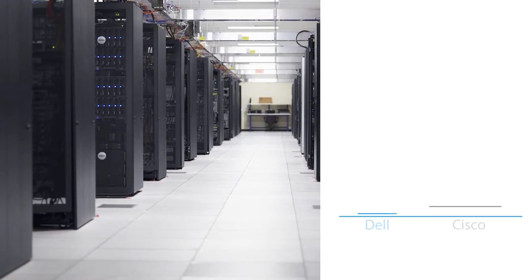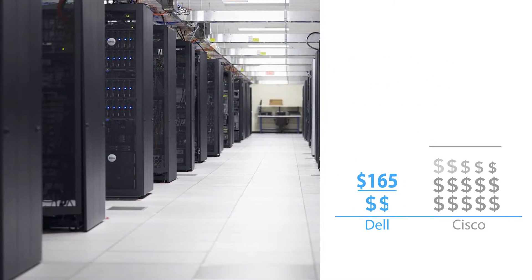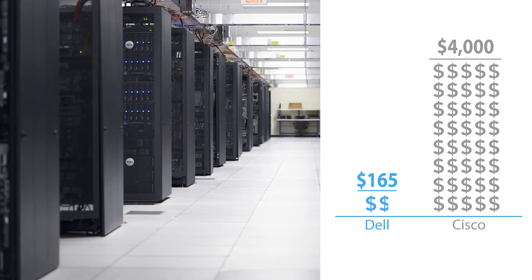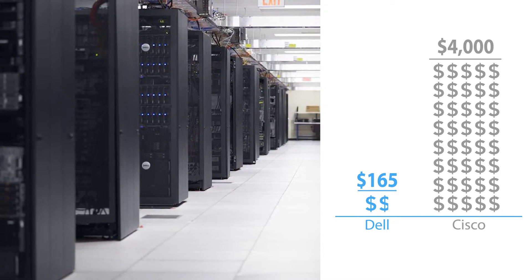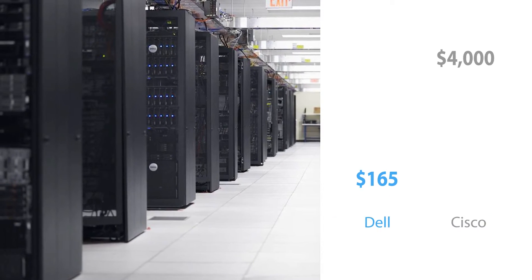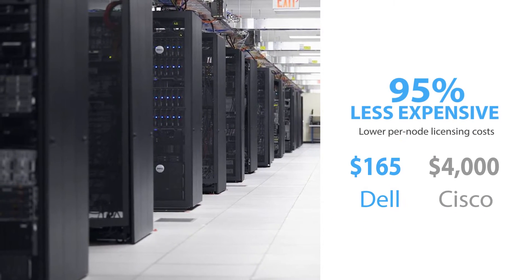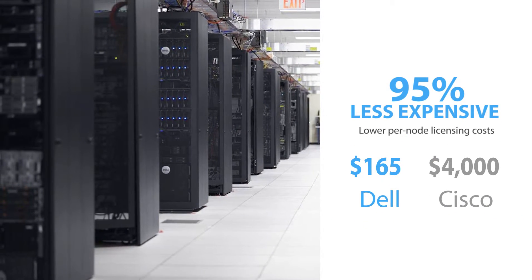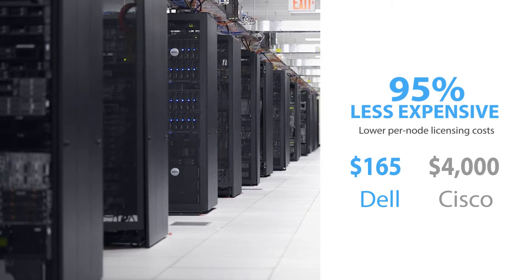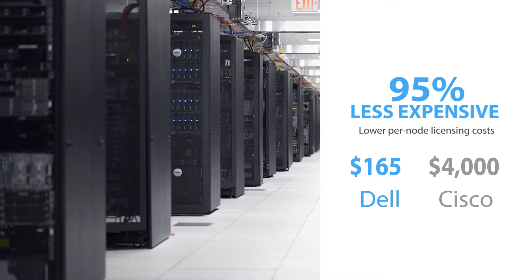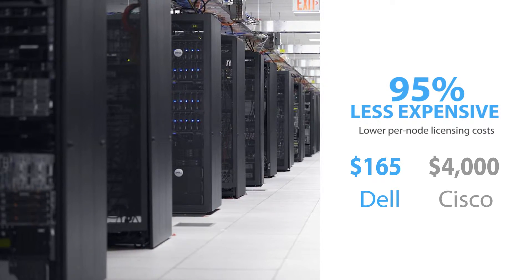Dell Active System Manager also offers huge savings in licensing costs compared to Cisco UCS. In fact, Dell Active System Manager would cost your business 95% less per node than Cisco UCS.